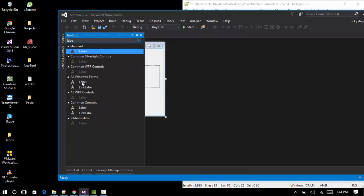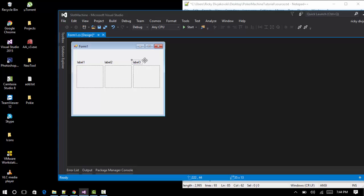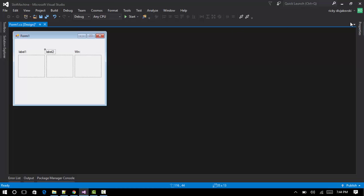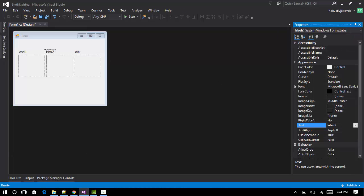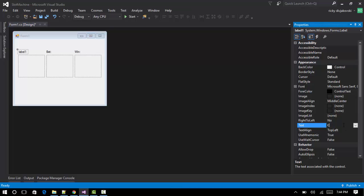Now we want to add three labels. The first label will specify how many credits we have, the second label will specify the bet, and the third label will specify the win. Change label three to 'win', label two to 'bet', and label one to 'credits'.